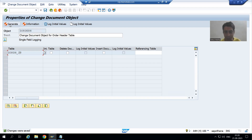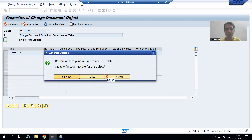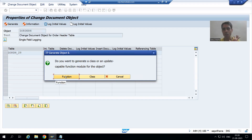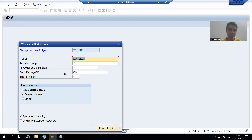I am clicking on the generate button — you can see it is asking 'Do you want to create a function module?' Yes, I will go for function module. Now I will go for generate and I got this kind of pop-up.